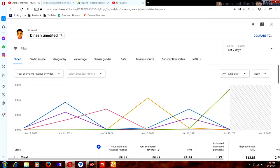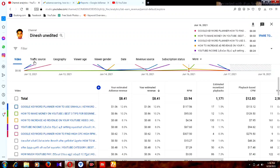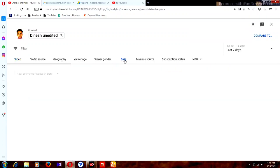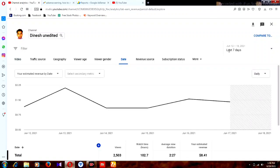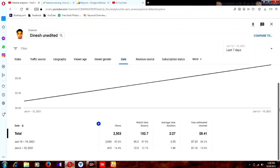Now everything is here. This is the video section where you can find data by date. You can view it daily, by week, or by month. You can check daily for the last 7 days by clicking on 'Daily.'